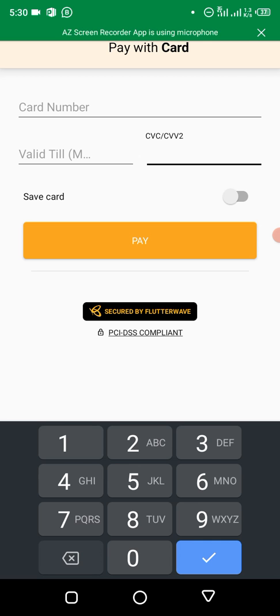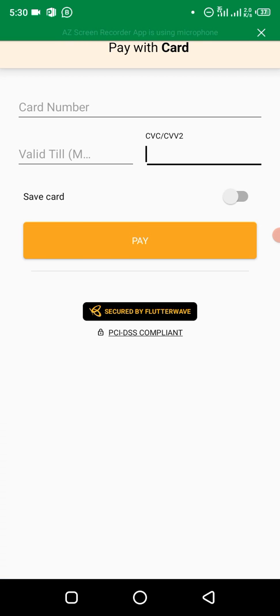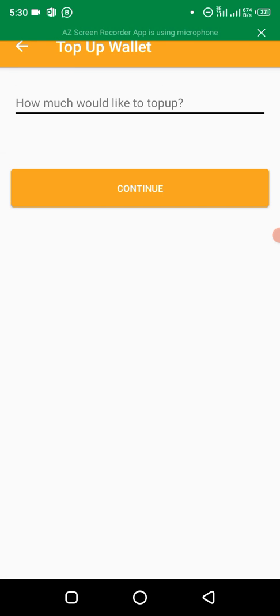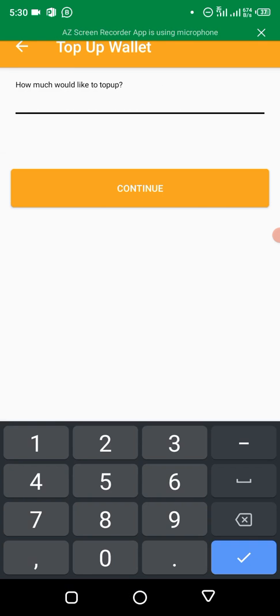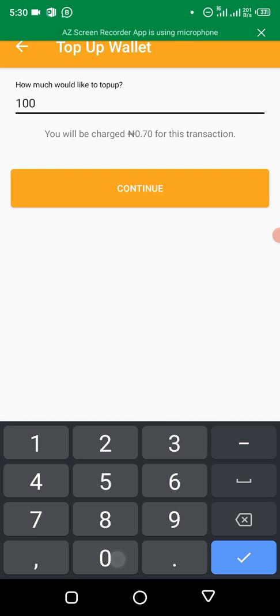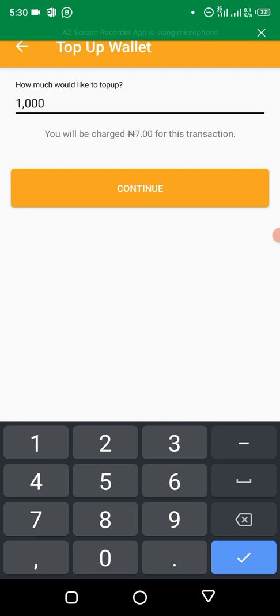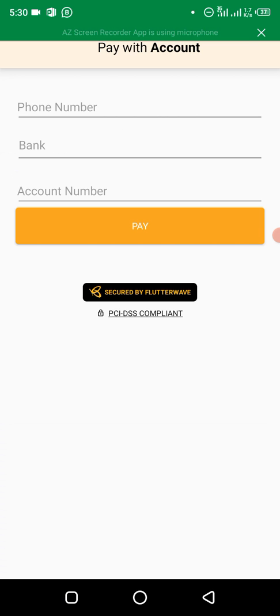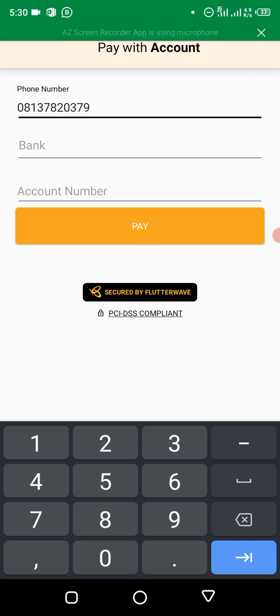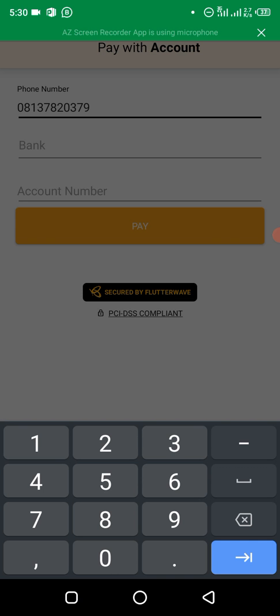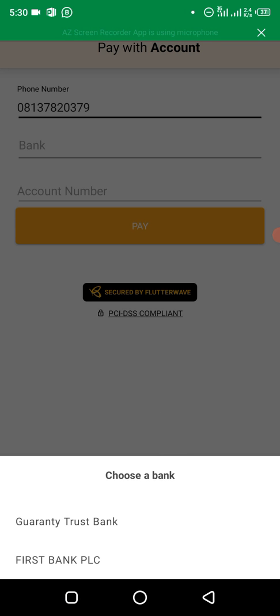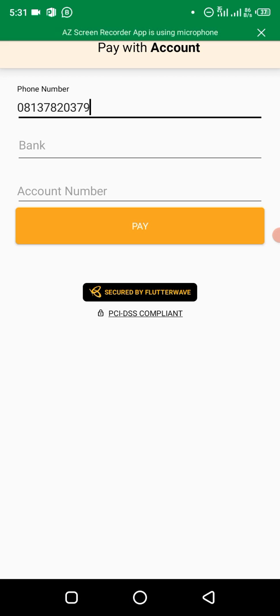We won't be doing this, so let's go back. The second option is direct bank debits. This one is only available for certain banks, not all the banks. Let's say we want to fund it with a thousand naira. You click on continue, you select your phone number and bank. It's only available for GT Bank and Fidelity Bank. Then you put the account number.